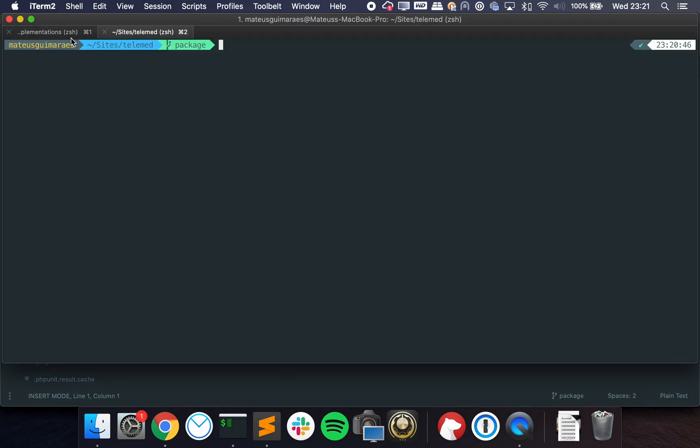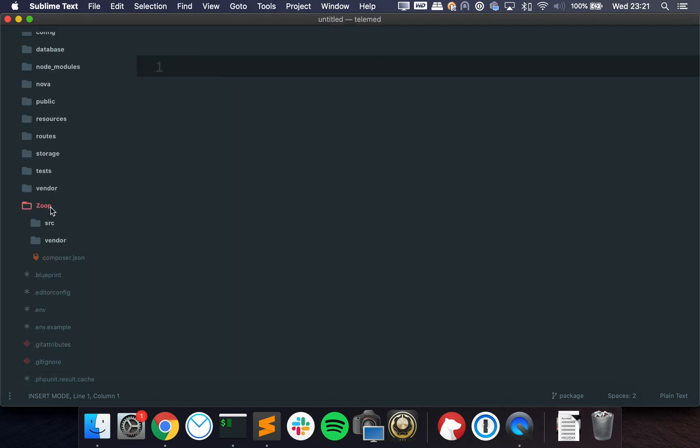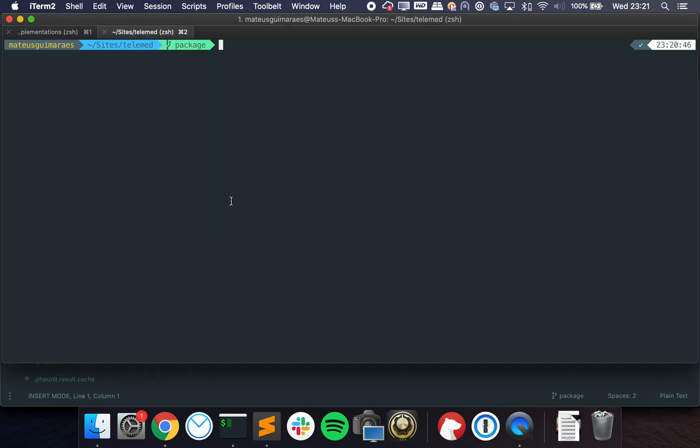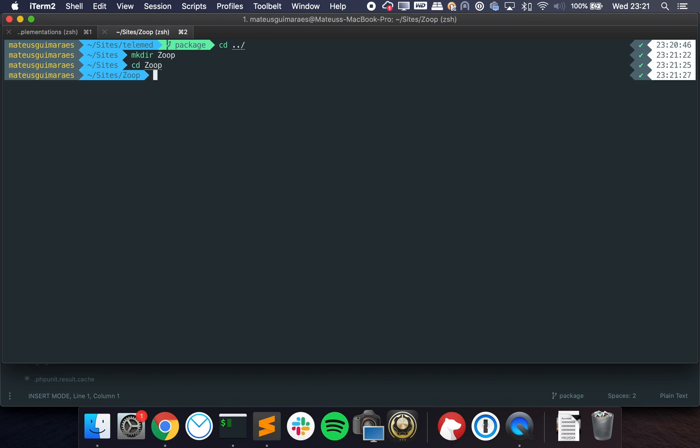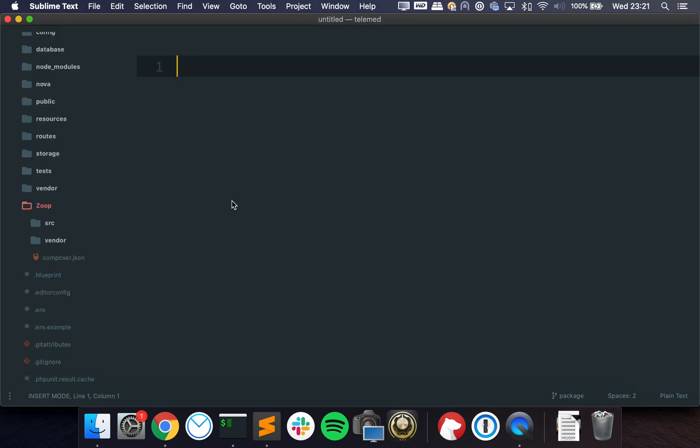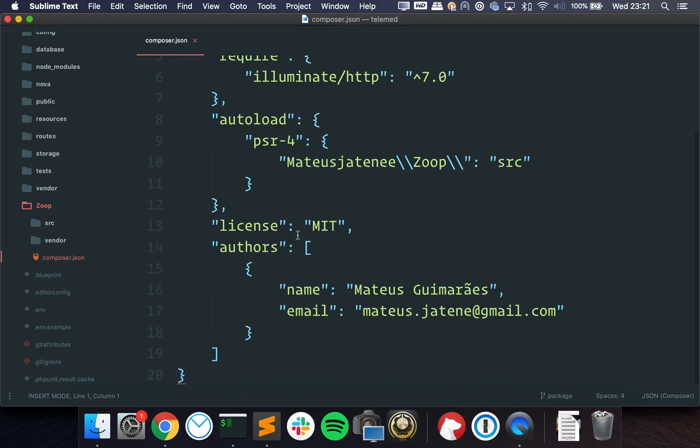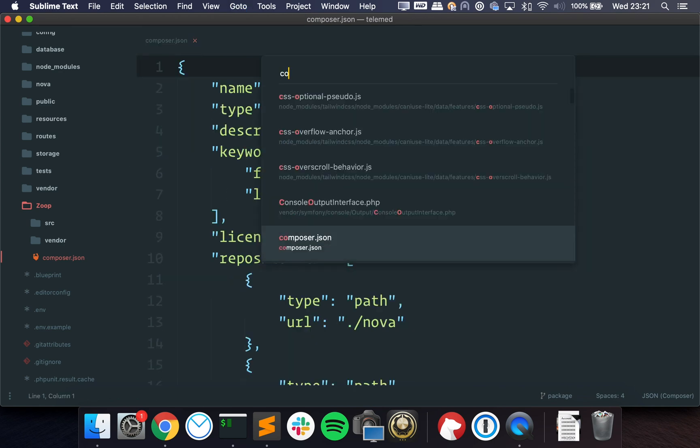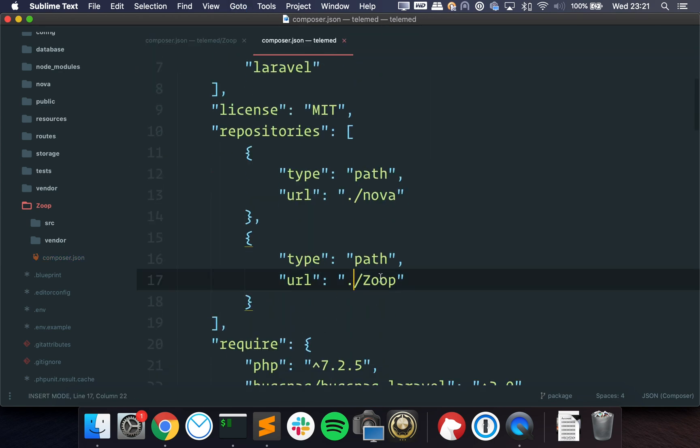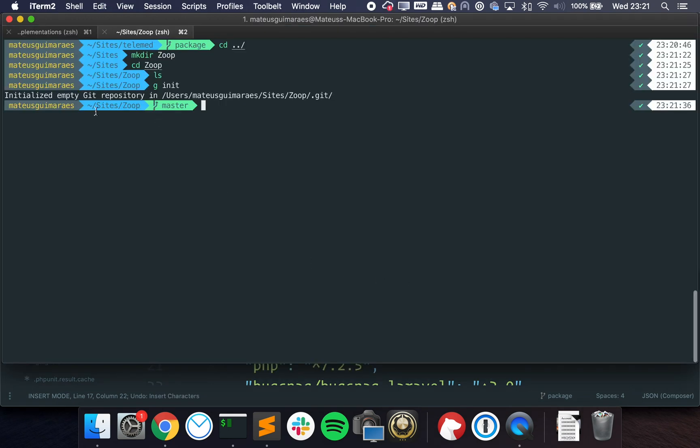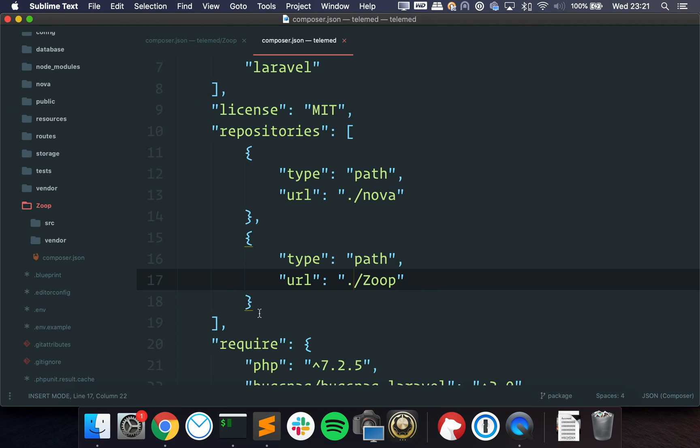Now you can go a step further and live this on another directory. So for instance, we are on the side directory. What I could do is create another project only for Zoop, something like this. Put everything inside this folder so it's completely detached from the main project. Then I could start a git repository here. And on the composer.json file of the project itself, I could specify it to be one directory behind so it would actually look for this folder.